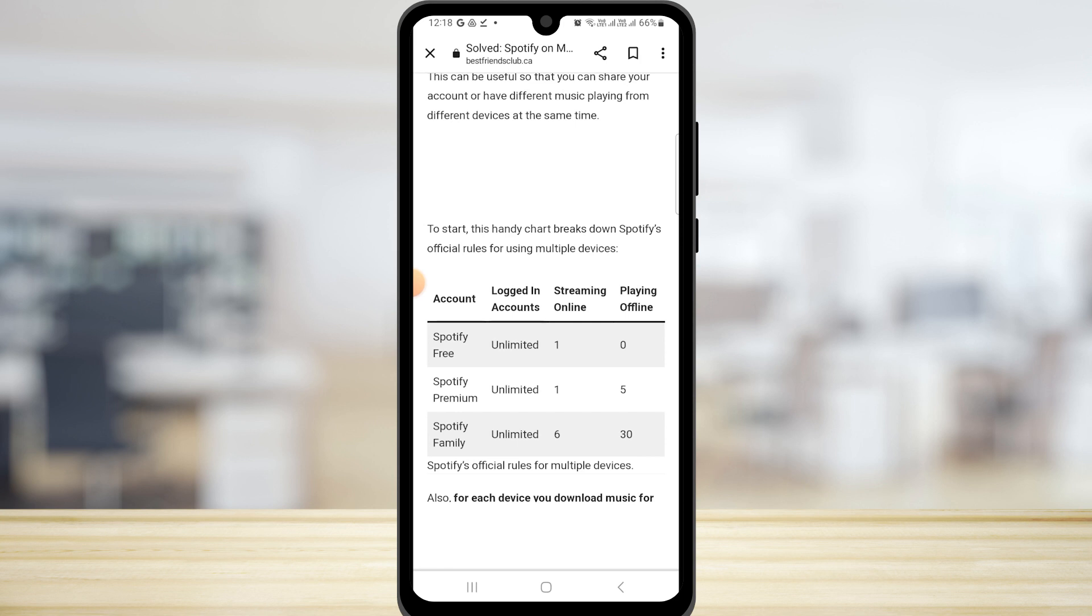The next one is Spotify Premium. In this as well, unlimited accounts but only one device playing music at a time and five playing offline content.